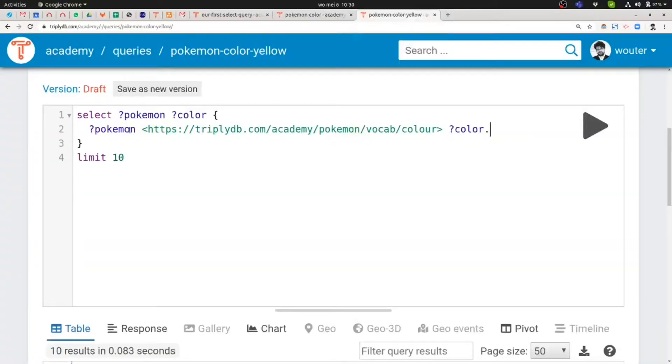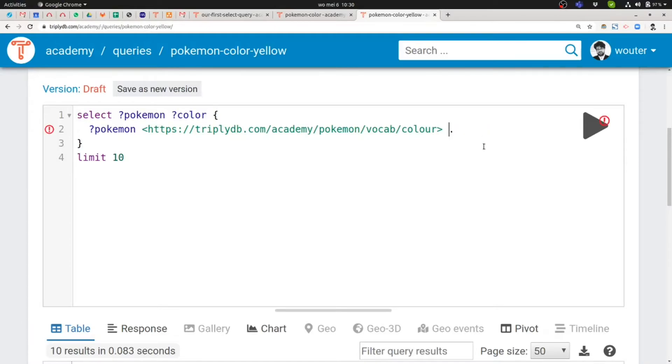I basically copied the previous query over here, but now instead of the color variable I want to give a specific ground color. So a specific ground term that identifies a specific color. My intention is to retrieve various Pokemon that have exactly that color.